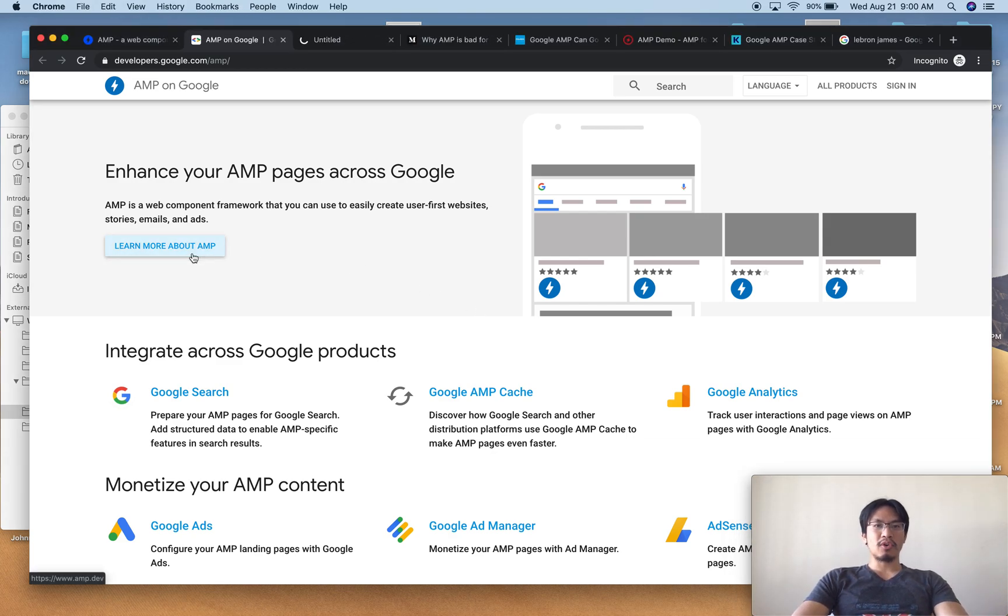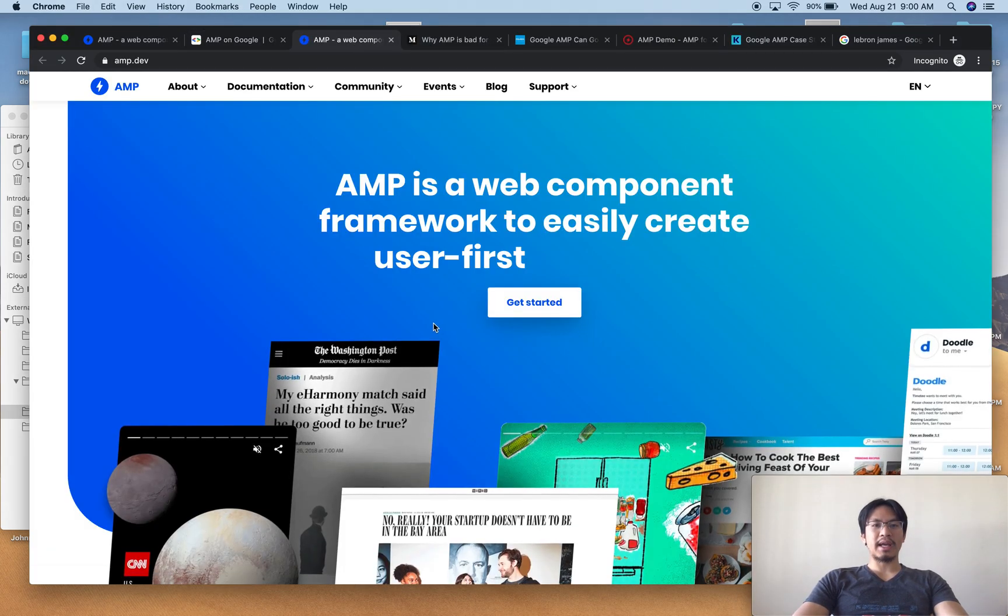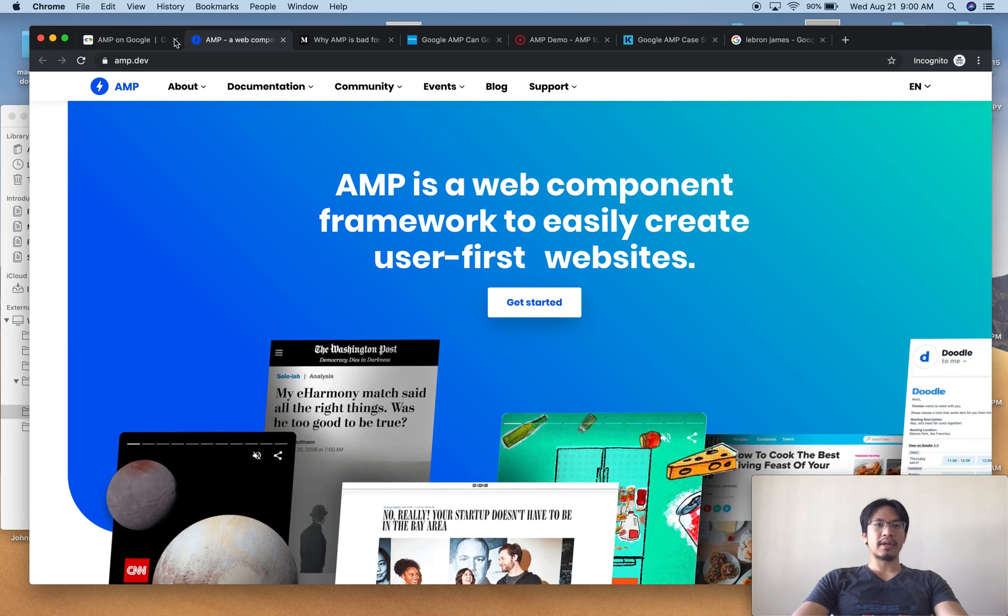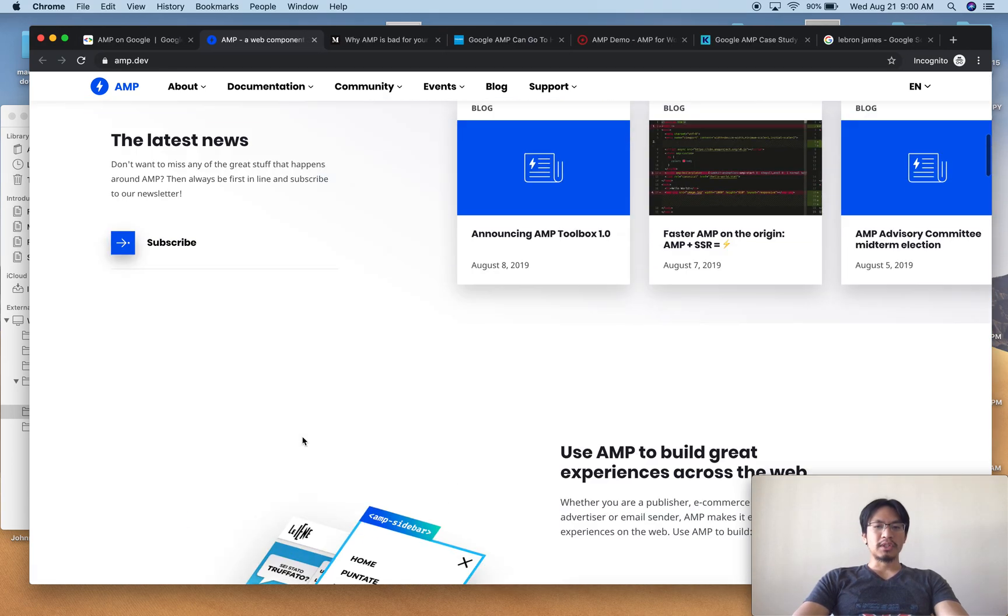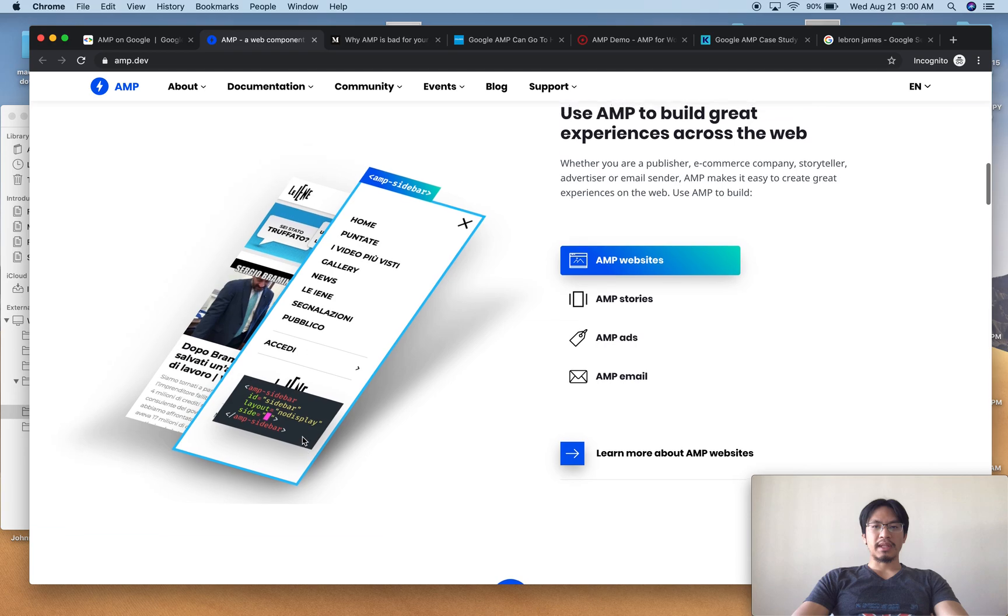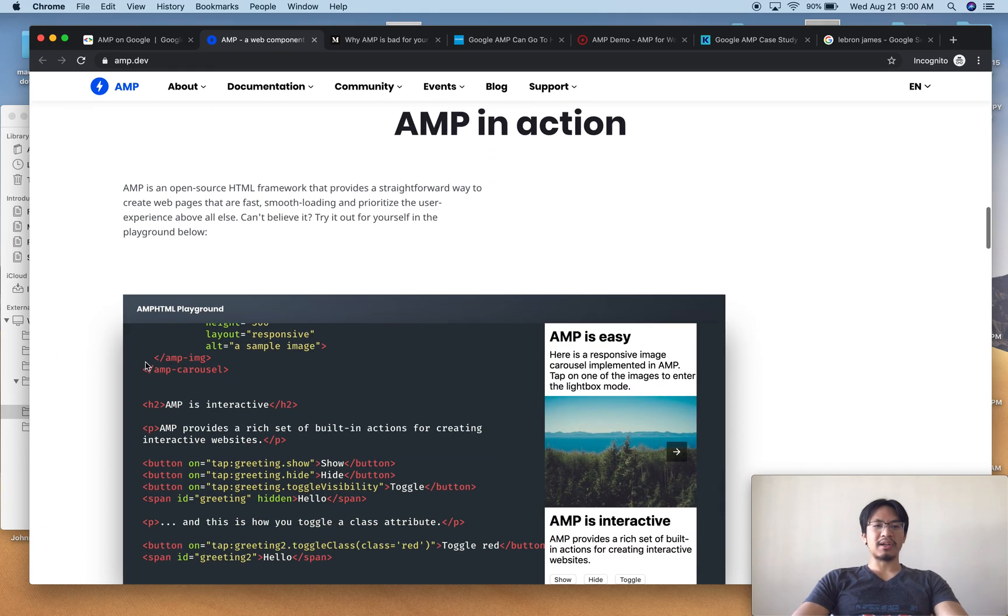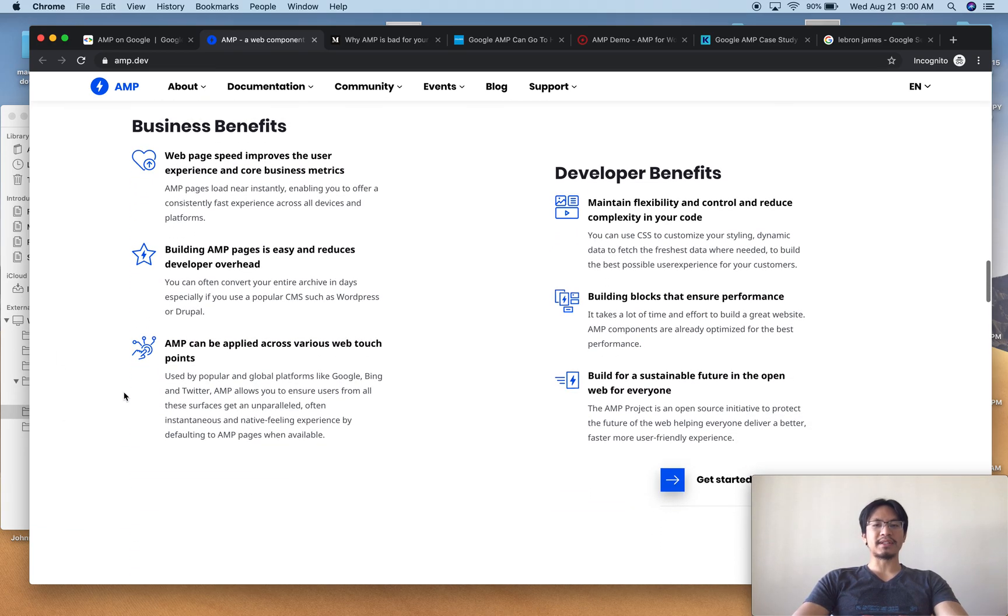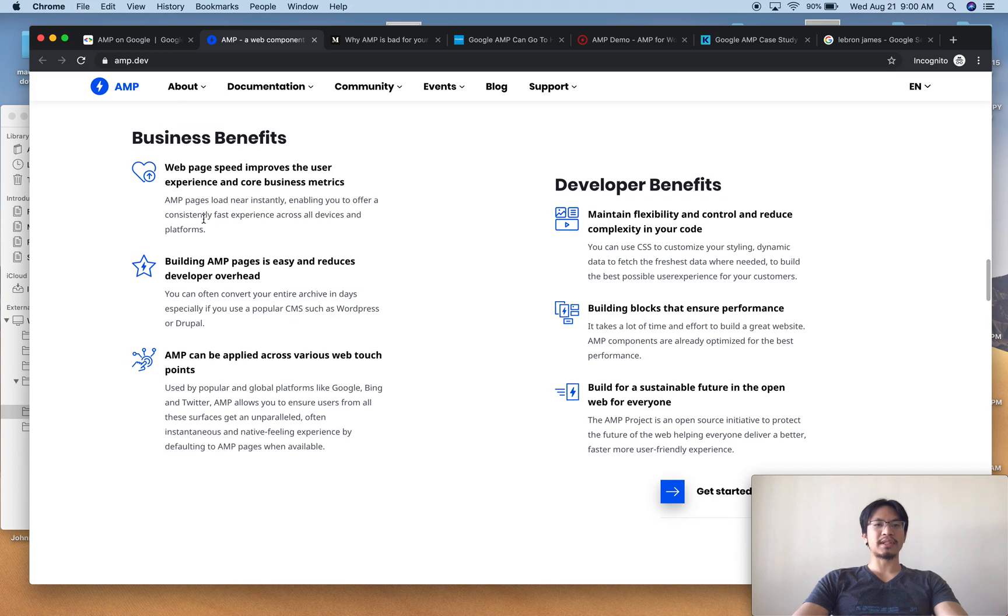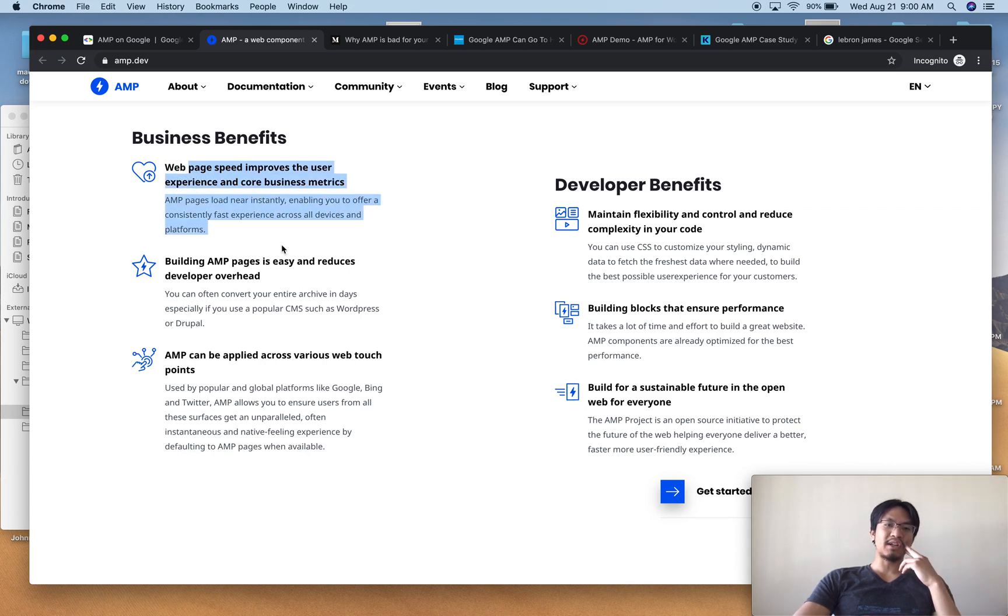I've got some pages open already. So here are the promises, great web experiences, what it is in action, here are the benefits. So these are the main benefits. That your web page, your page speed, your page load speed improves. It's much faster across all devices and platforms.